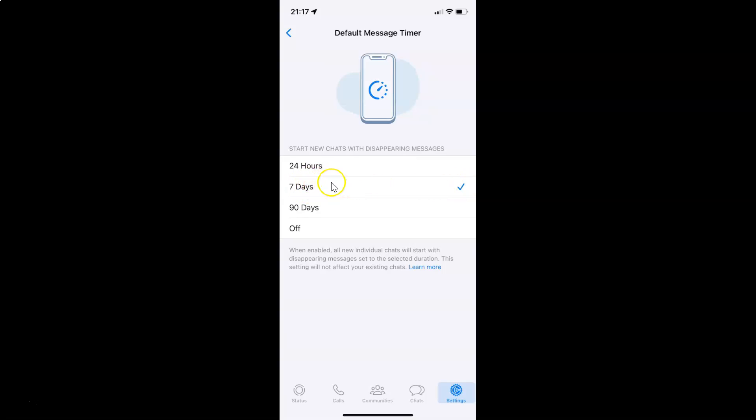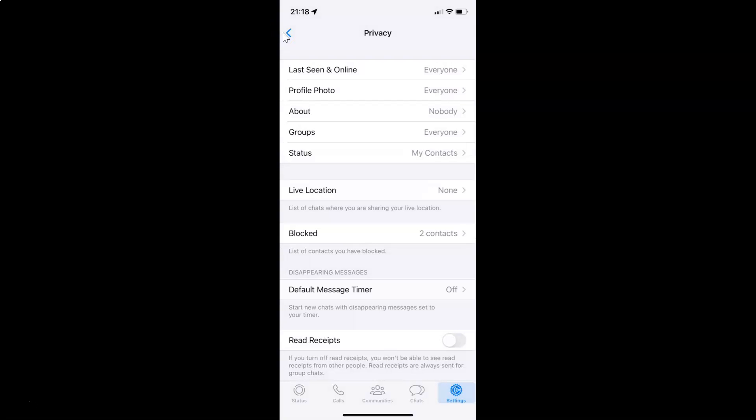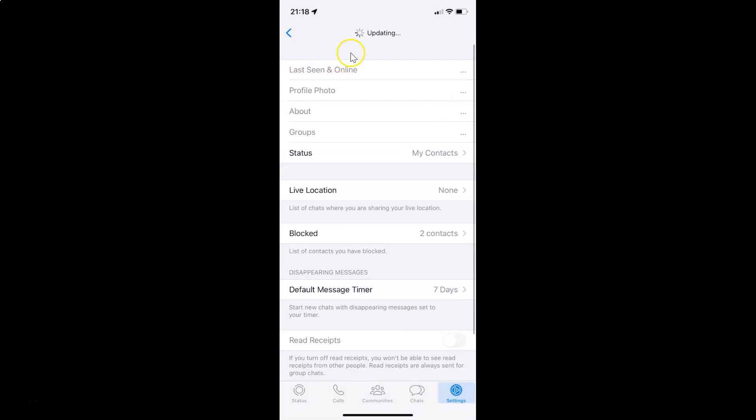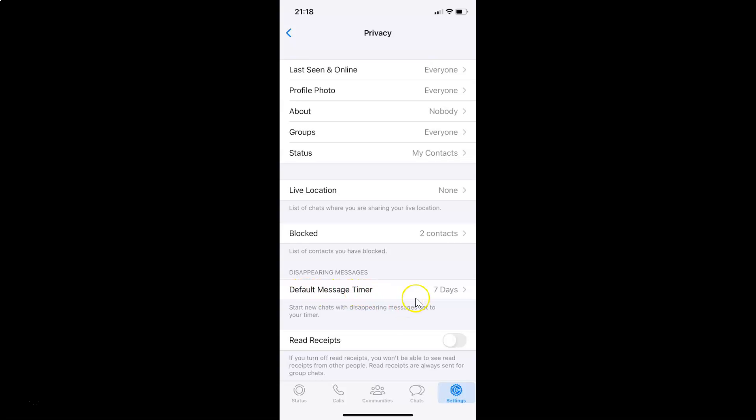To save this, just go back. You can see it's updating. If I come to Default Message Timer, you can see it is set to 7 days. So it's now done.